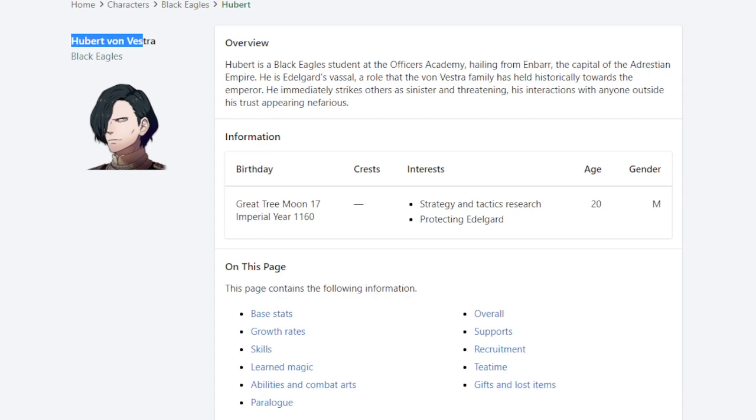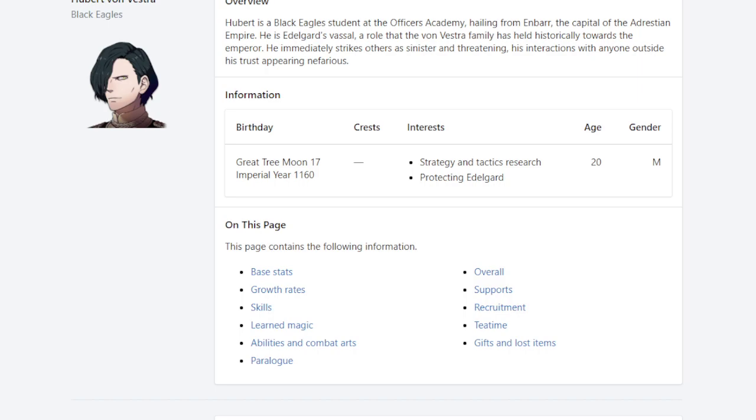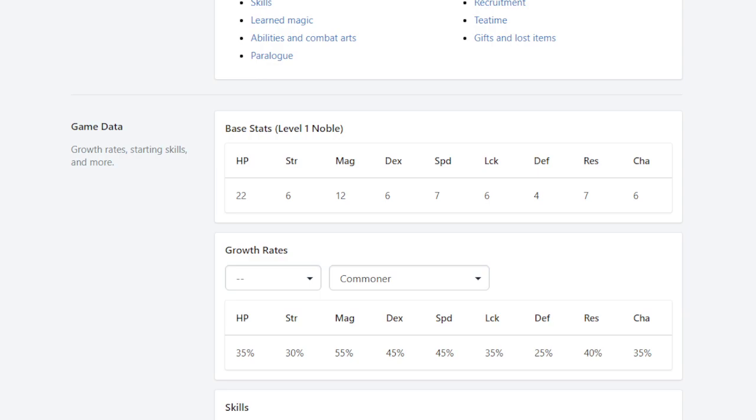Hubert is a lot better than people give him credit for across the Three Houses fandom at large. At least I think so. It's my opinion so far. So let's take a look at the different aspects of Mr. Hubert here, Mr. Dark Evil Man, and talk about what makes him good.